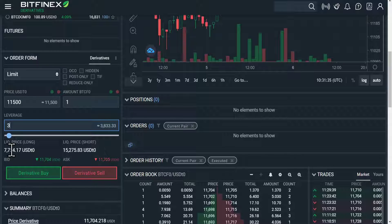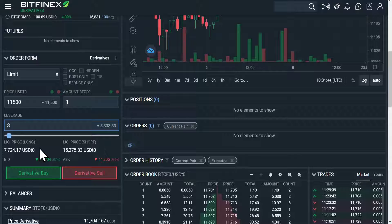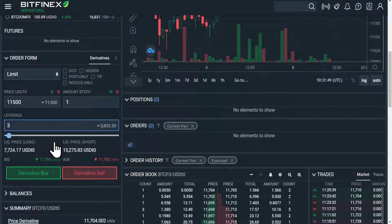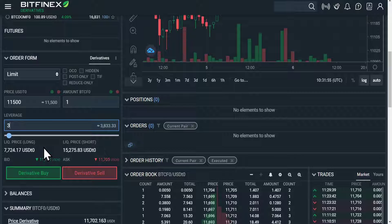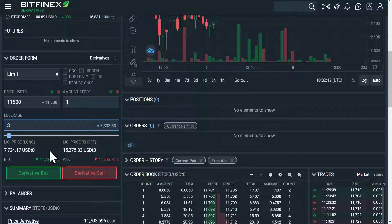These liquidation prices are really important. When you're buying derivatives, you cannot just buy and go away and come back later — you need to keep an eye on these prices. If your price comes anywhere near this, they will shut down your trade and you will lose a few percent of money while they do that. If you're using leverage, you always have to be vigilant.